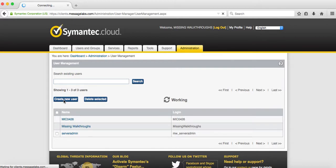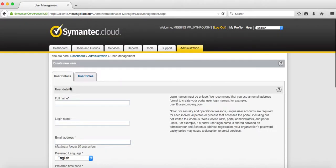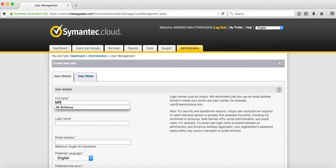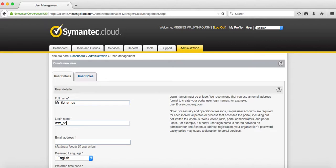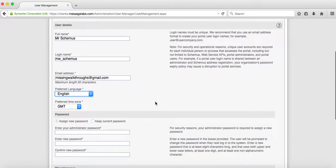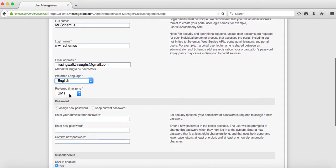You want to give the user a name. In this case, I'm going to call mine Mr Schemus. Then you want to create a logon. In my case, I'm going to call it MW underscore Schemus. Then I'm going to use my normal email address. You can select the language and time zone if you want.